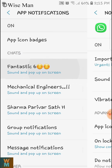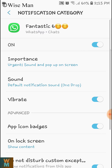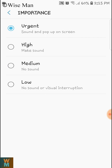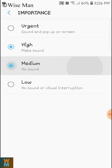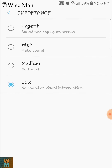Clicking on a group — like 'Fantastic Six', which is a group I have — you can see Importance settings: Urgent means sound and pop-up on screen, High means make sound, Medium means no sound, and there's also no sound or visual interpretation. These are the importance levels — if you get a notification from this group you can change these settings.